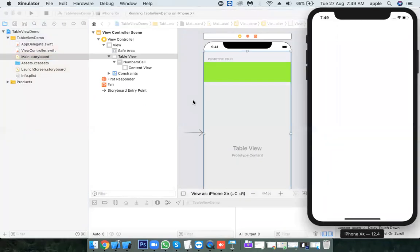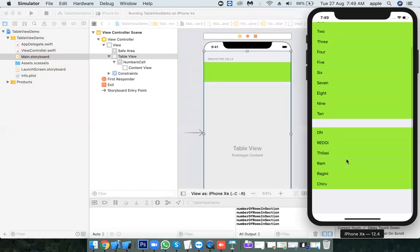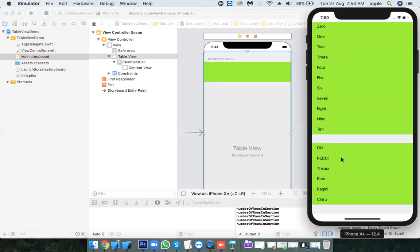The recommended way of using the protocols is by using an extension. Change the table view style from Plain to Grouped. Now you can see it contains a default header — section 0 and section 1 are visually separated.